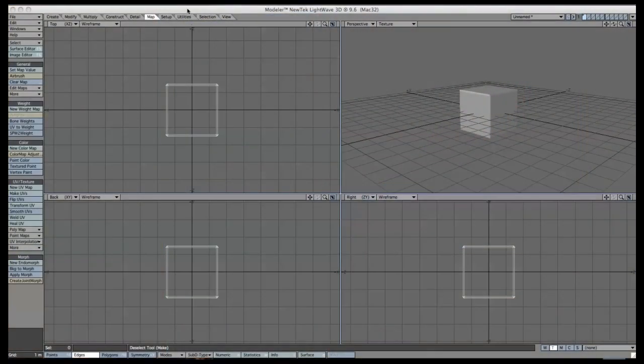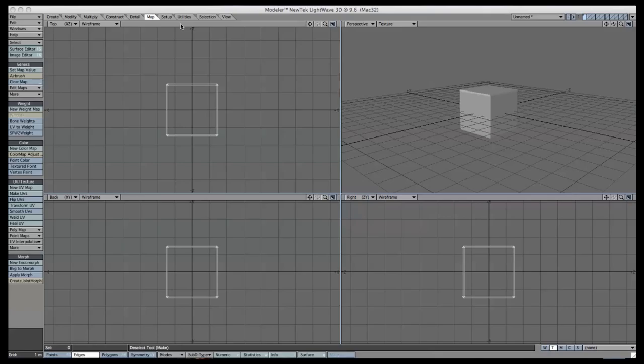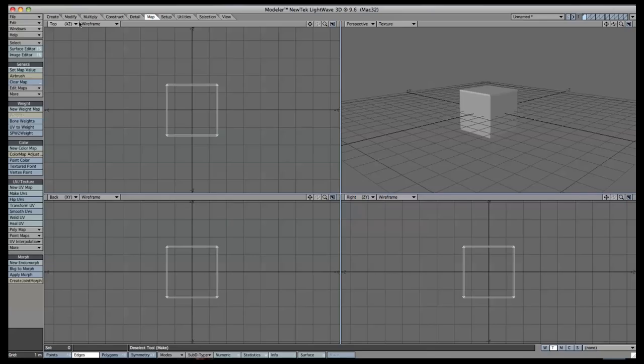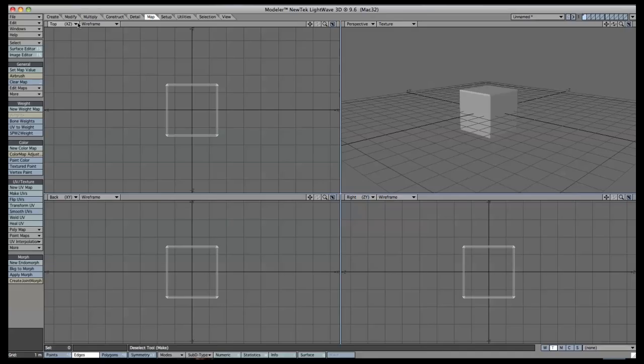Here we are in Modeler now and we've got a cube set up. This object has sides that are 1.5 meters in length and we've used the Rounder tool, located in the Multiply tab, to give it a nice rounded edge so it's a bit more aesthetically pleasing. Once you have your object ready, let's continue.